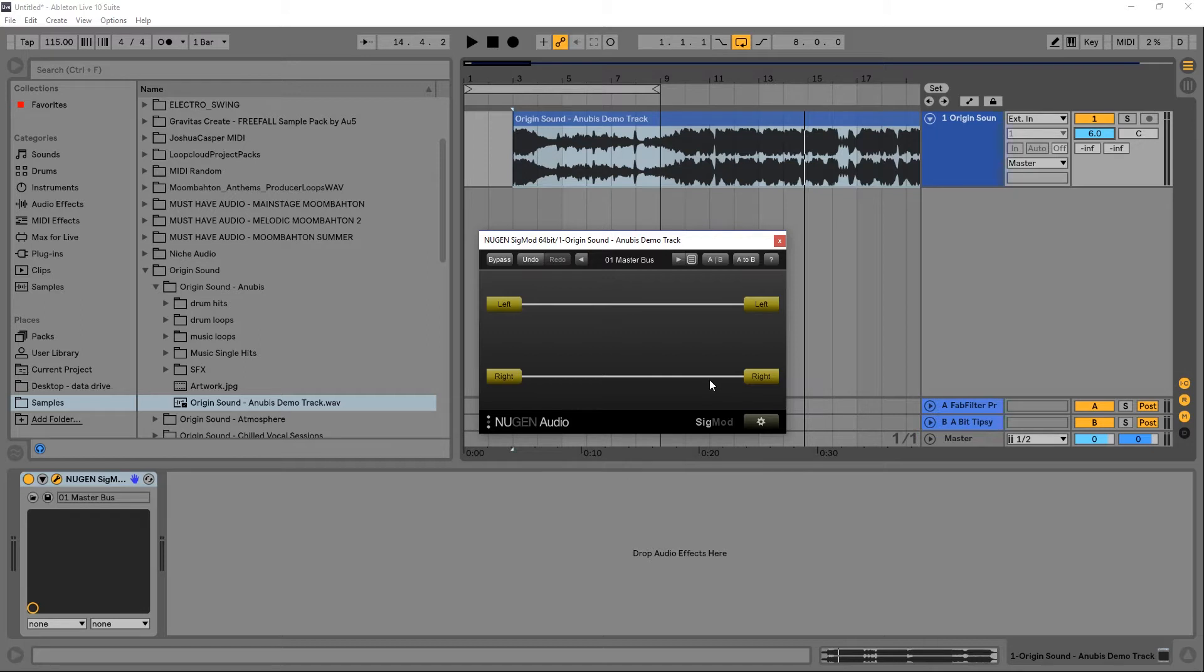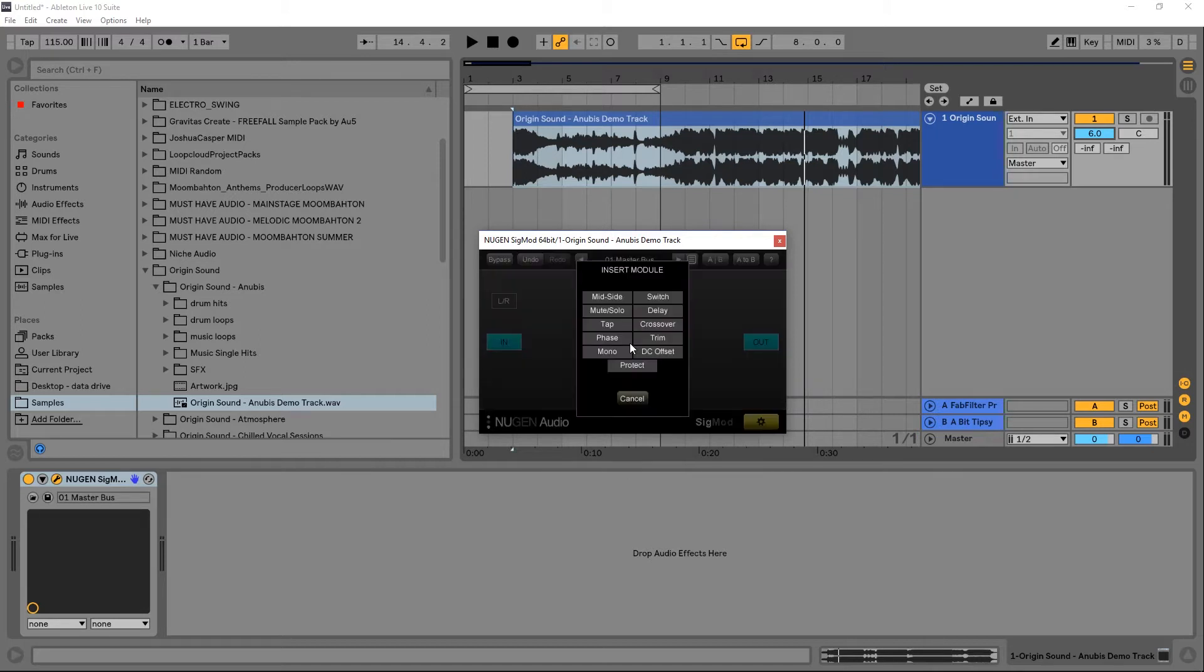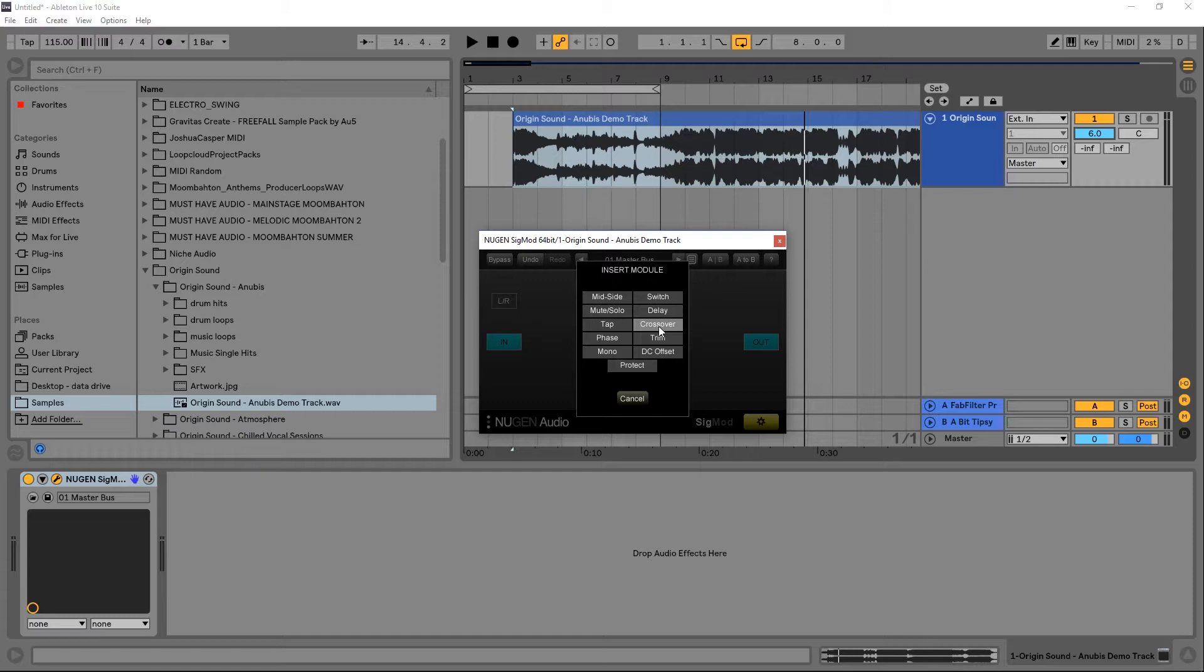There are going to be three more videos in this series where I go in depth into three of the modules inside of here. If I click this little button and then click this plus button, these are the modules we have available inside of Sigmod. The mid-side, the tap, and the crossover modules are going to get their own dedicated videos because they're really interesting and really open up the possibilities.